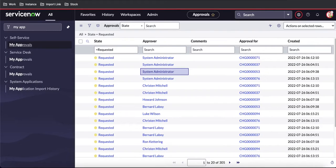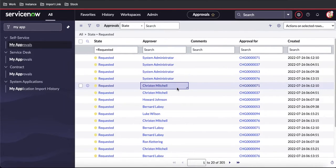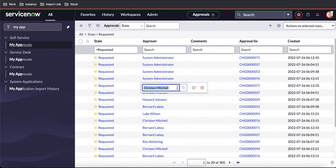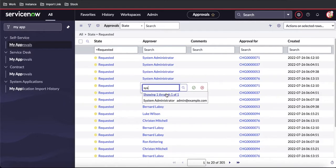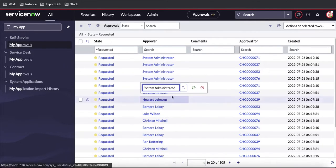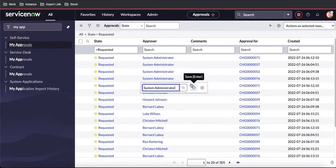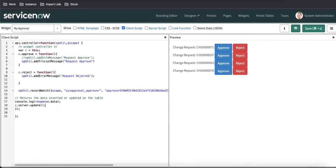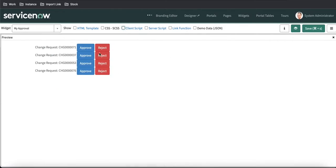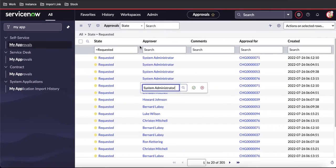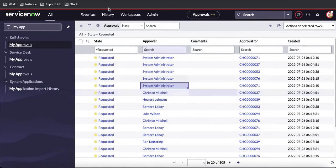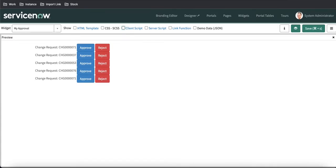Let's go back to our sys_approval. I am going to add one more record called system administrator here. If I save that under 'my approvals' without refreshing, automatically it should show the new record, which is the fifth record. I'm just clicking save. And once we save that, you can see the new record automatically came up without refreshing the page.